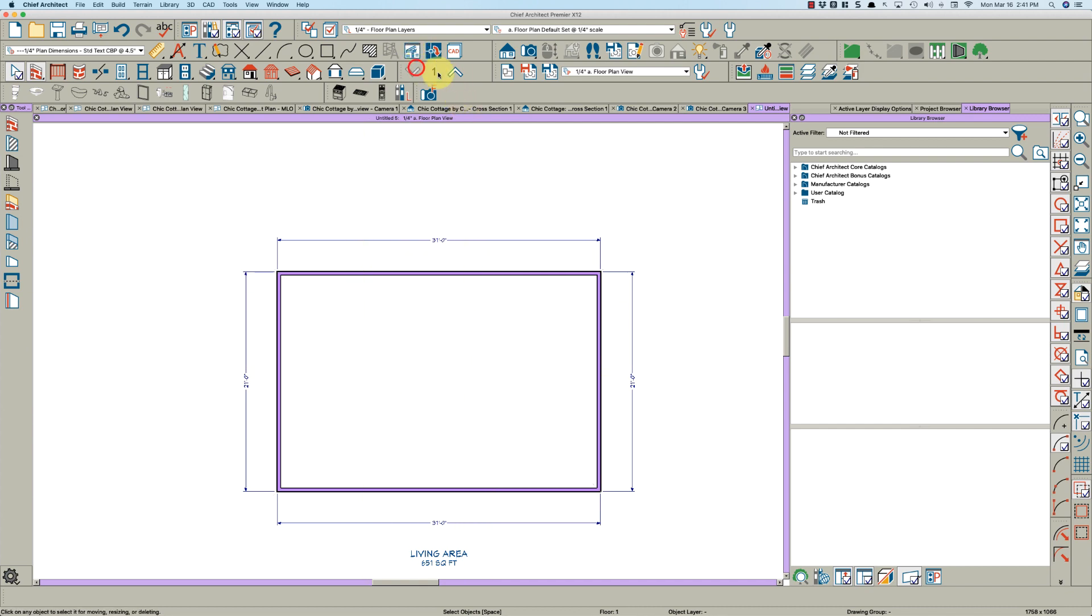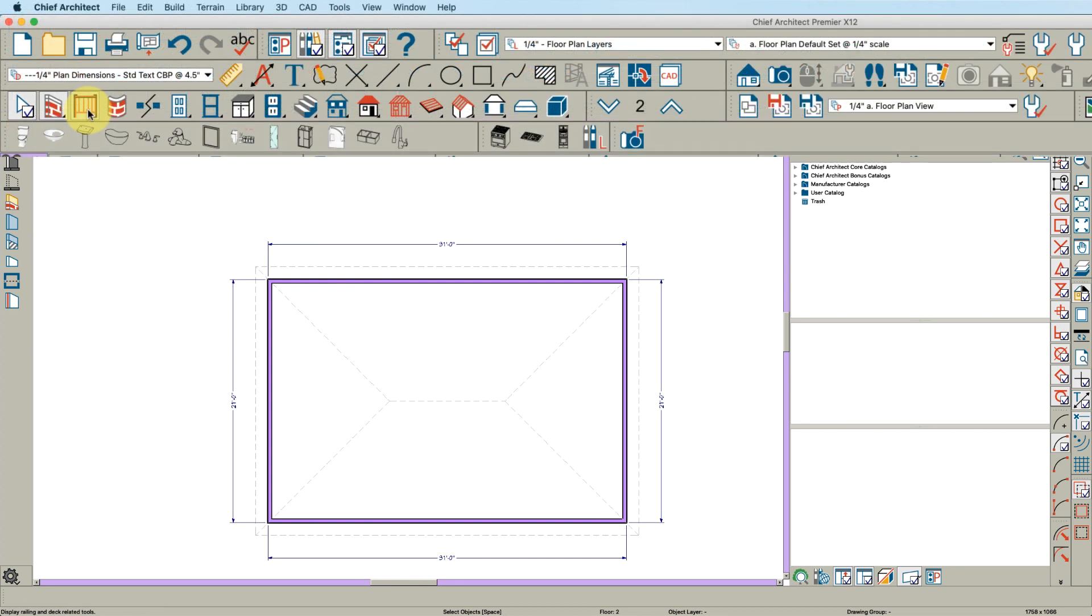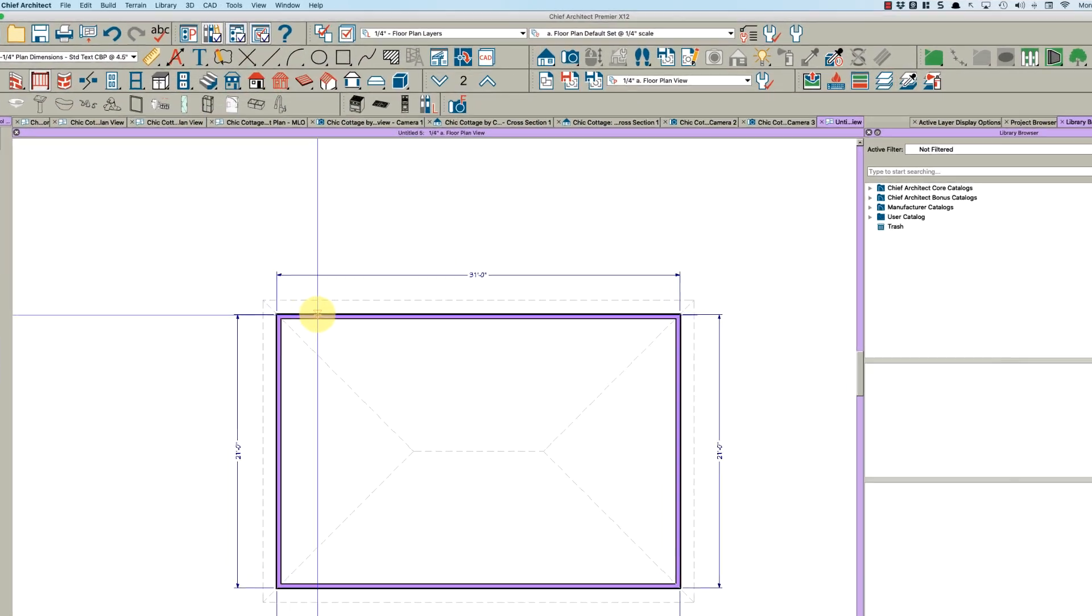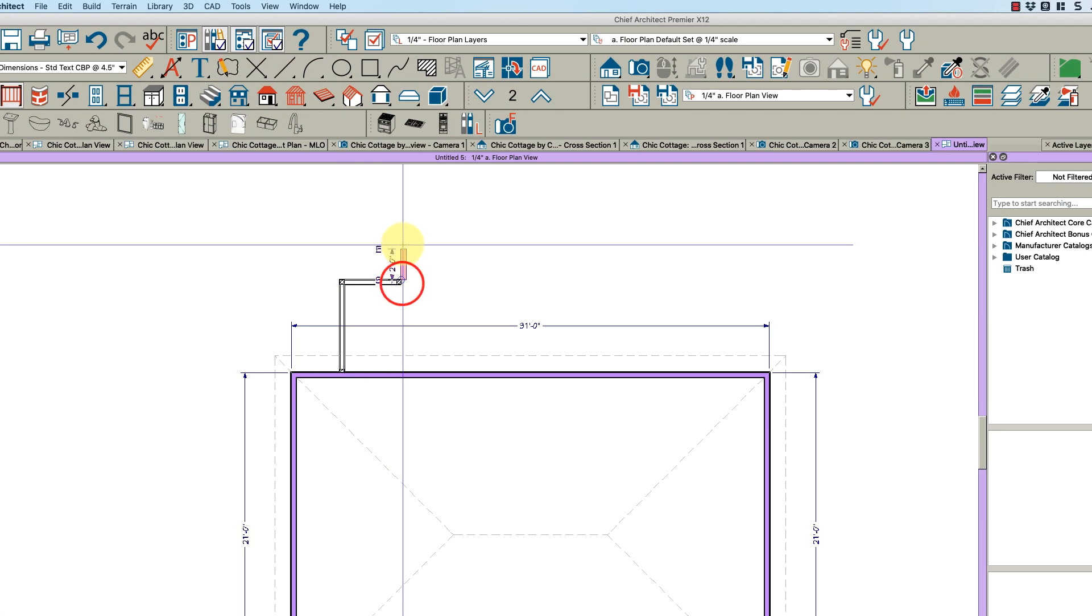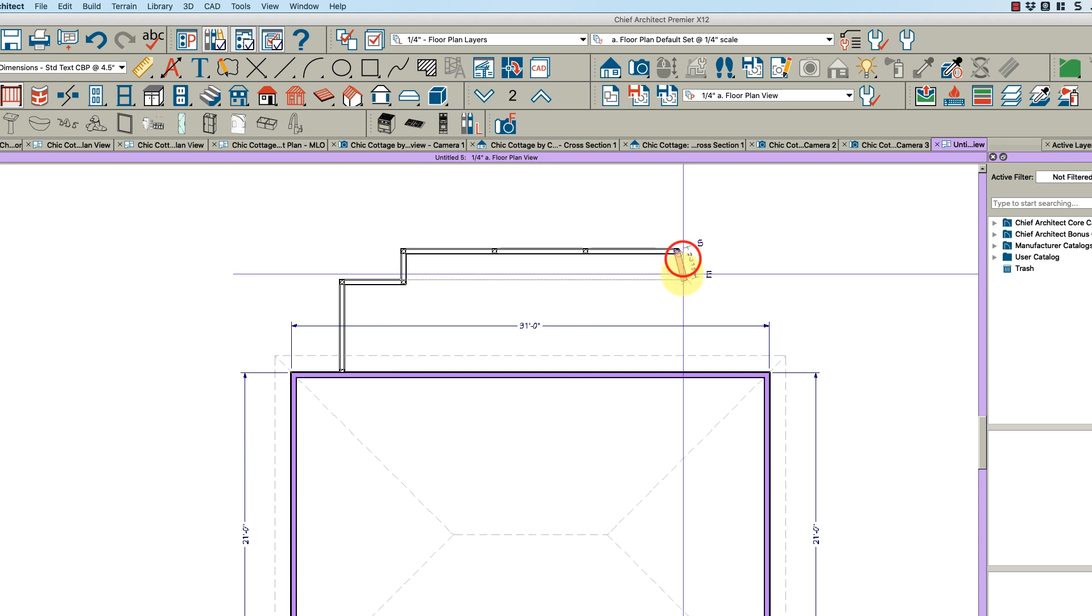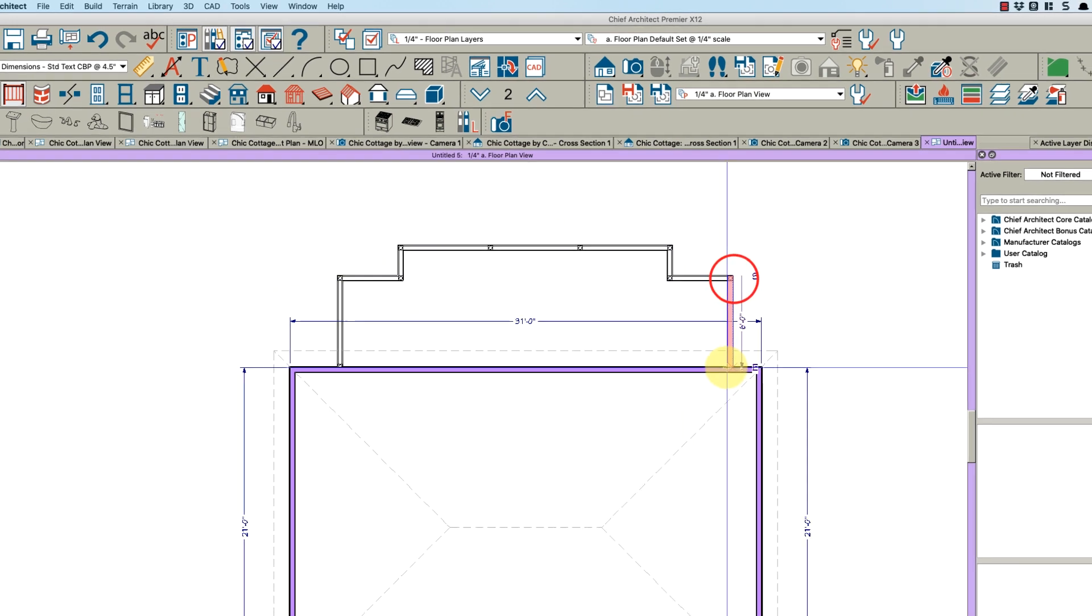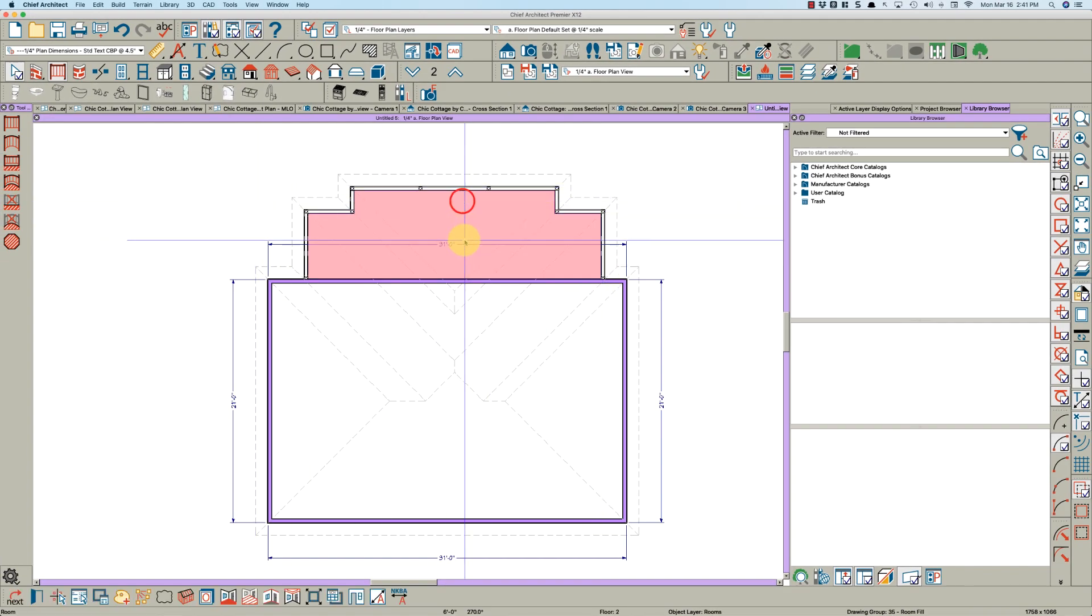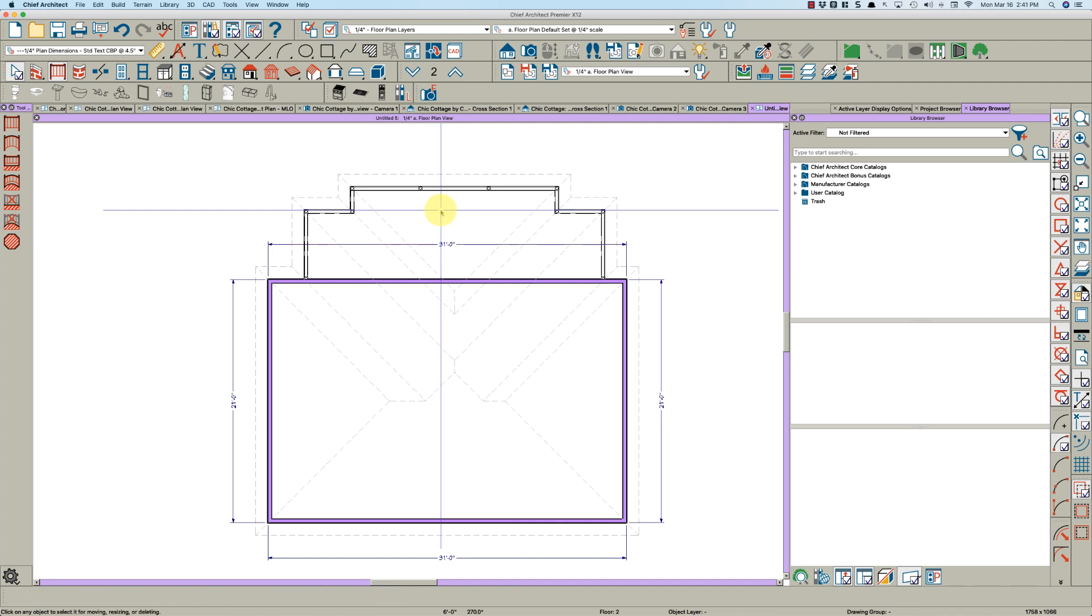Let's get started creating this balcony. I've got a simple little two-story house here and I'm on the second floor. I'm going to take the railing tool and just randomly draw this in here. As you can see, when I've created this room, let's double-click in here.